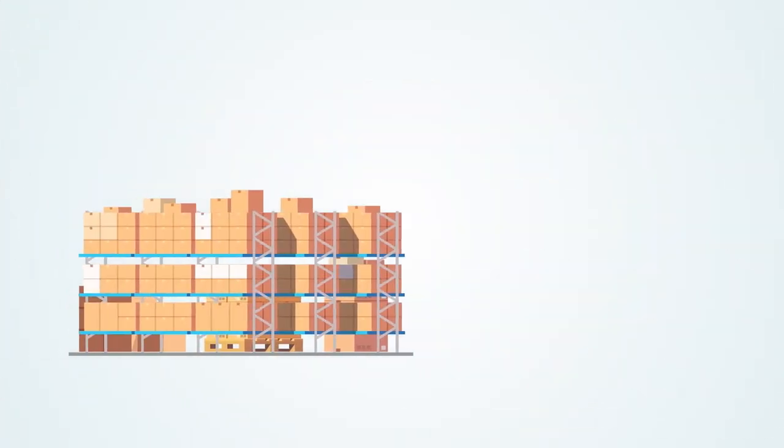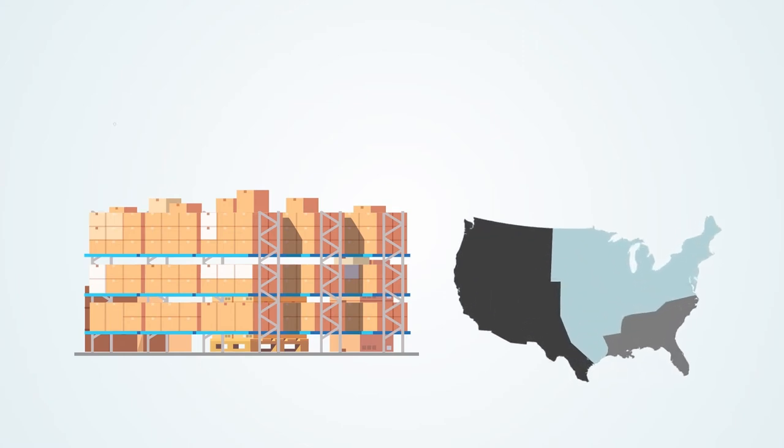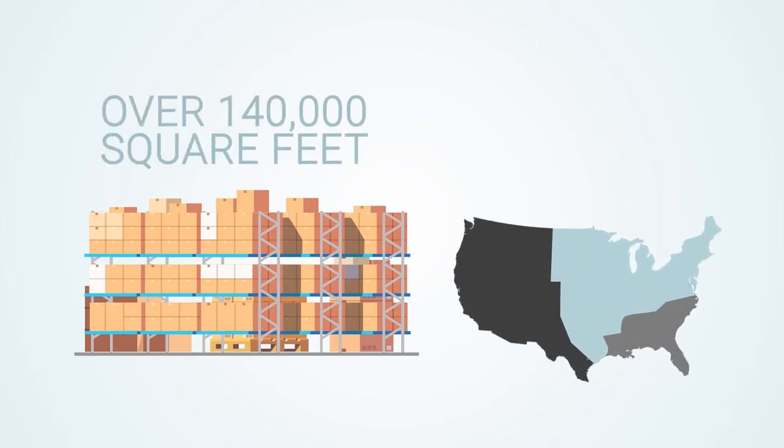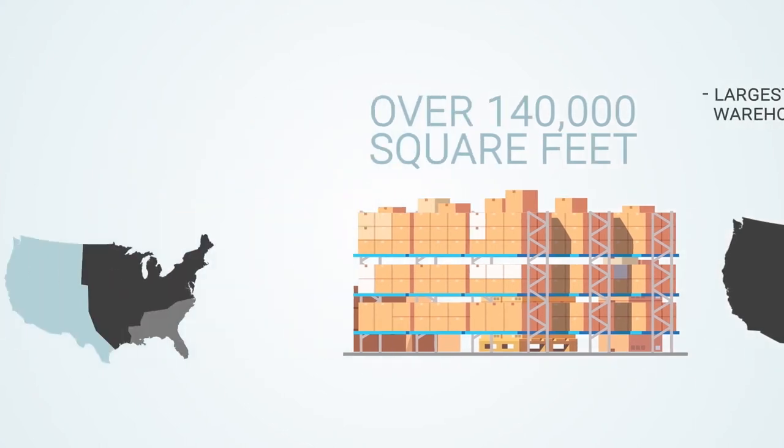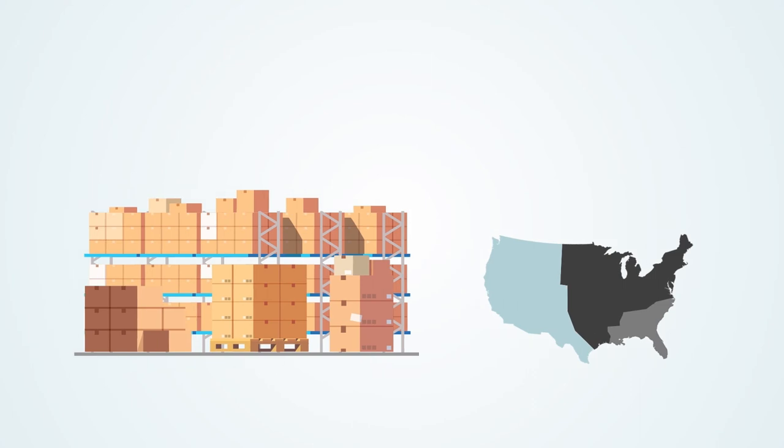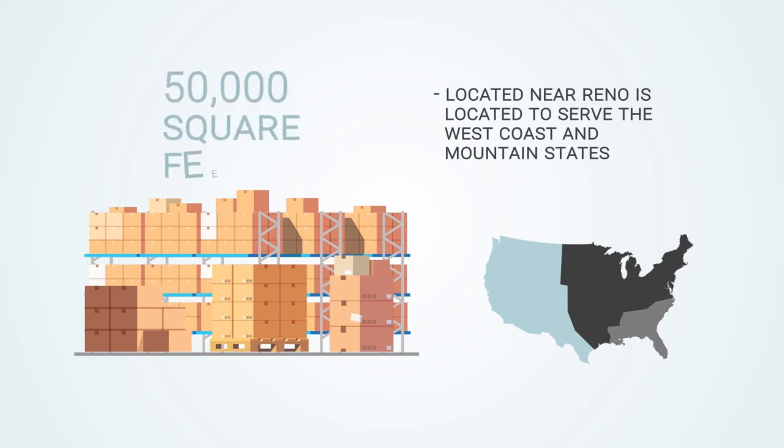Let's take a look at our warehouses. Streeter, Illinois, with over 140,000 square feet of space, is the largest of our three warehouses, optimally located to serve our Midwest and Northeast customers. Sparks, Nevada, located near Reno, is positioned to serve the West Coast and Mountain states. The Sparks Nevada warehouse boasts 50,000 square feet of space.